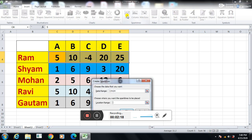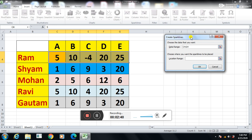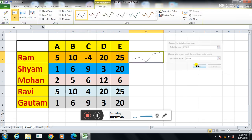Then click on Line. When you click on Line, you can easily see that the data range is C4 to G4 — C is the column and the row is 4, so C4 to G4. The row is the same but the column is changing. For the location — where you want your sparkline to be inserted — I will select the H column, so H4. Now click OK. Your sparkline will be inserted here.